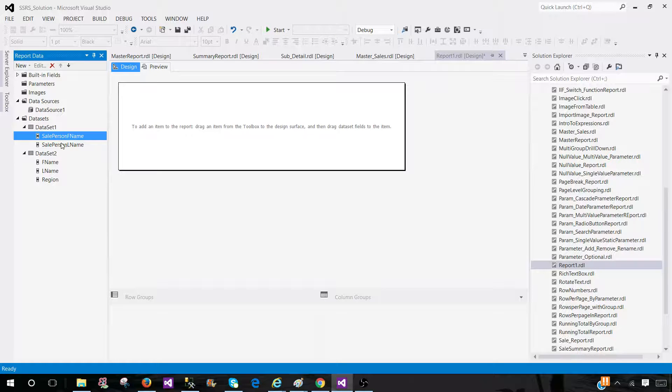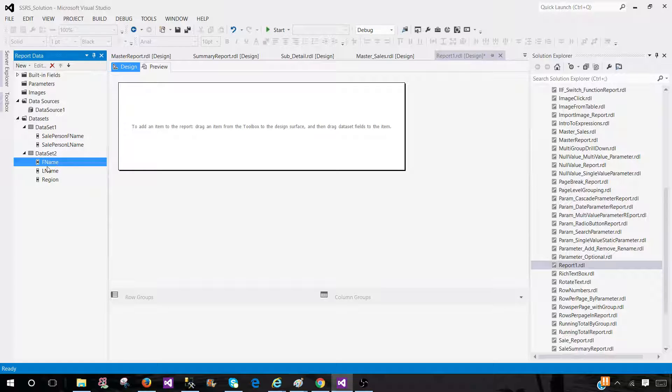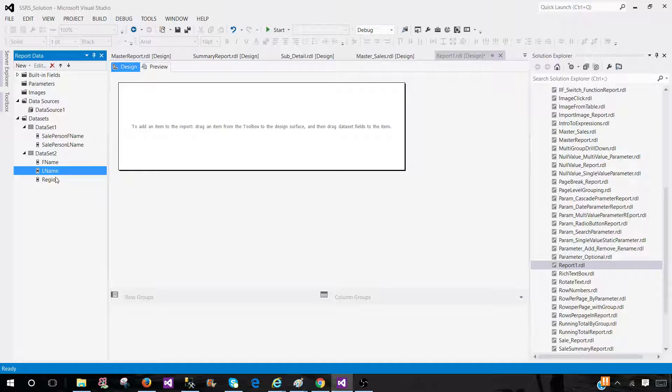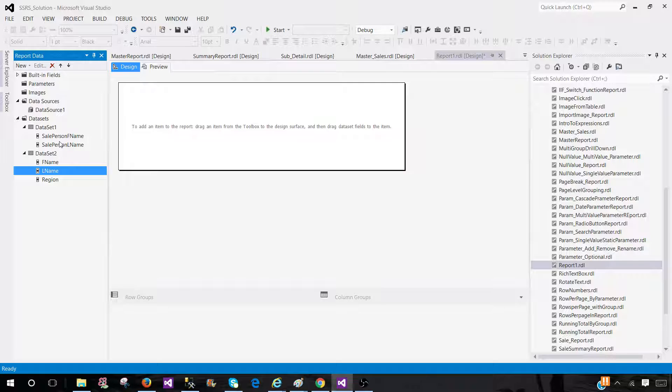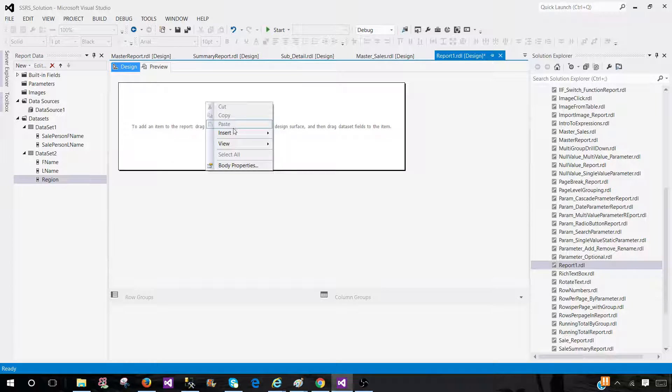Now we have a salesperson first name in dataset 1 and we have FName and LName in dataset 2. These columns do have matching records and we need to bring the region from the second dataset and display on the same table.